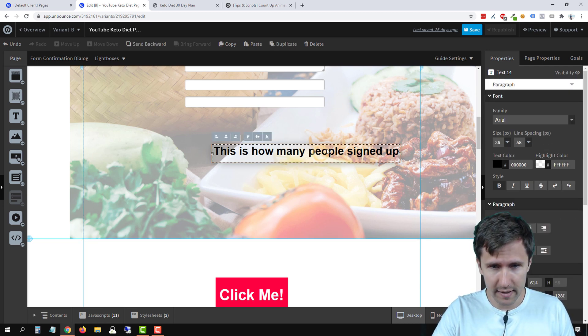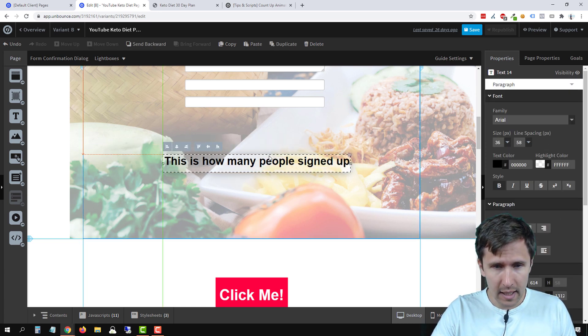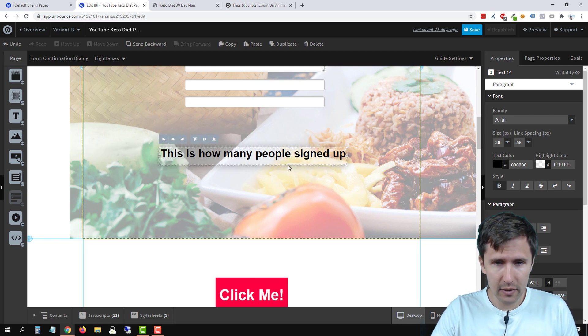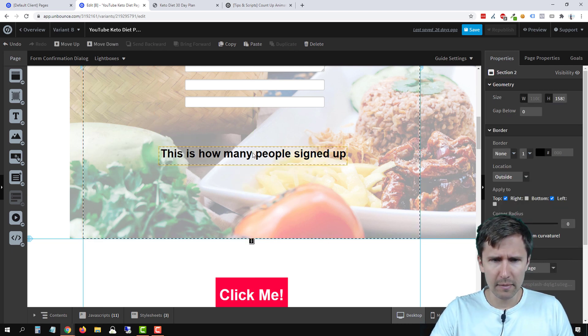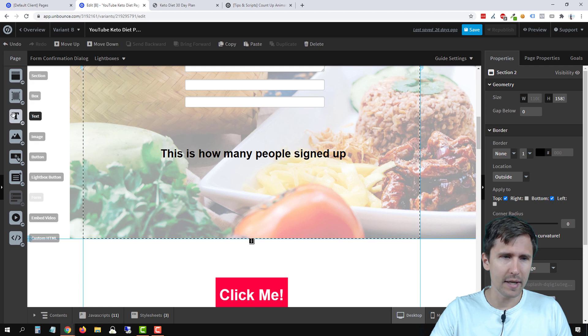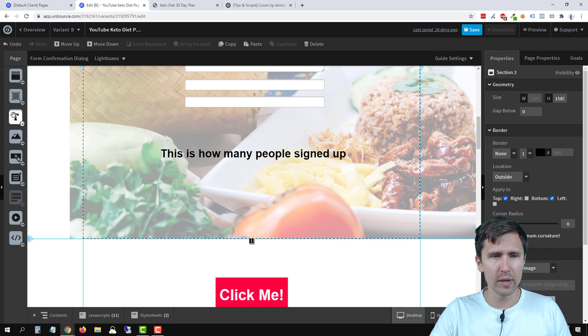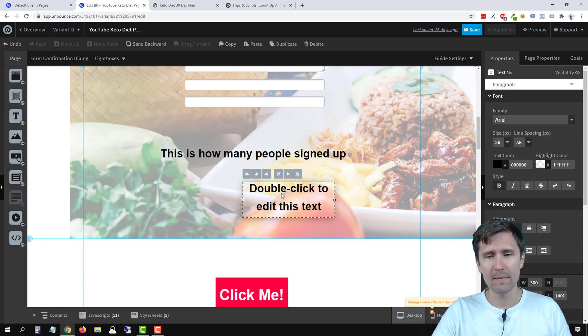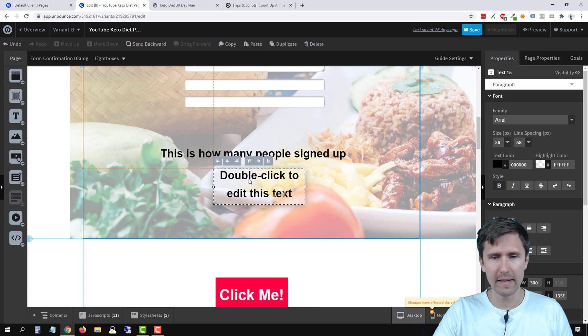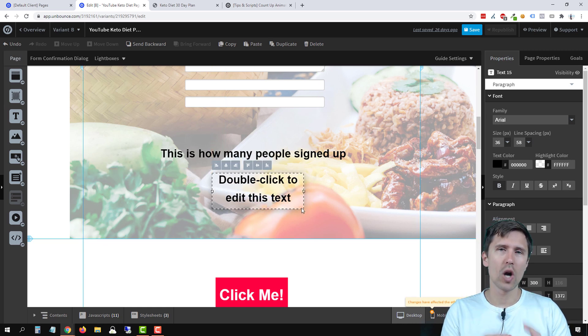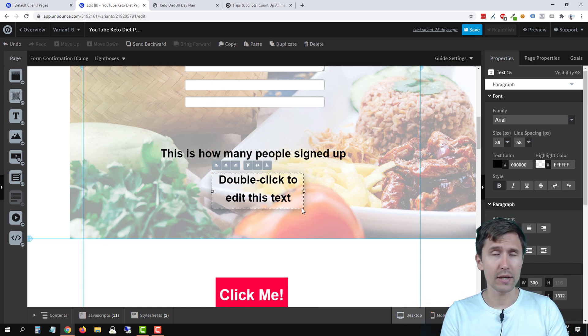So we're going to select this. Let's drag it over here. It doesn't look super good, but it doesn't matter. So let's go in and drag another text element. This is going to be our starting number.